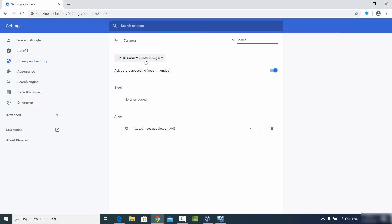Here you will be able to see your webcam. If you have more than one webcam, you can select which one you want to use. By default I have only one webcam because I'm using my laptop, but if you have more than one you can select which camera you want from this list.